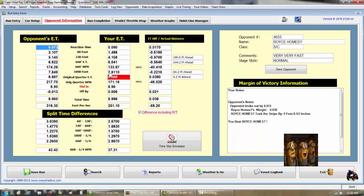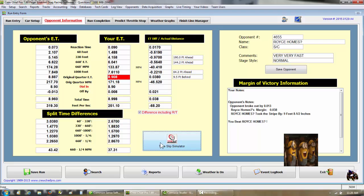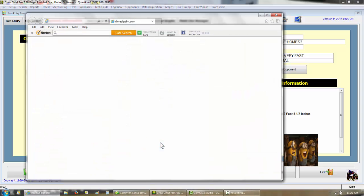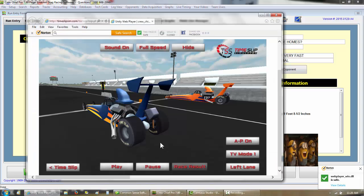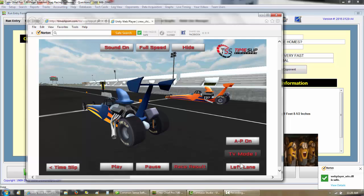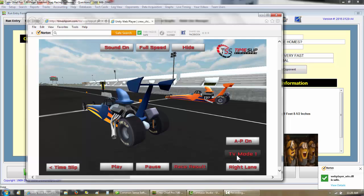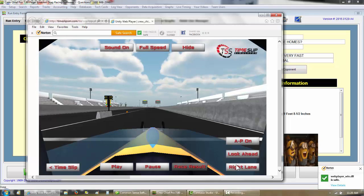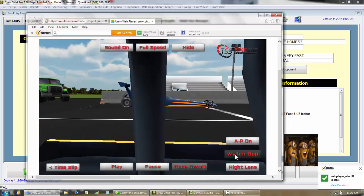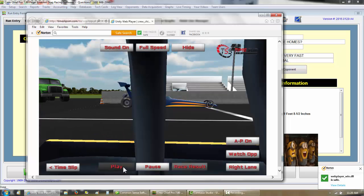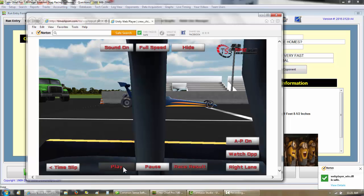Let's see what it looks like in time slip simulator after the run. You click time slip simulator. I'll go to the lane difference, TV mode. I'll look at it as if I was the opponent and hit play.